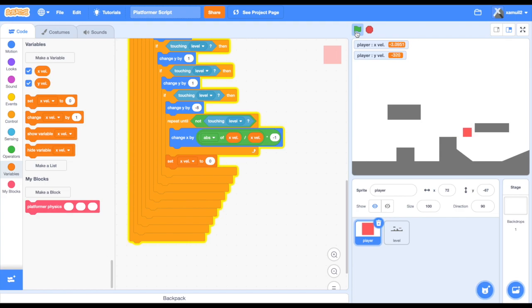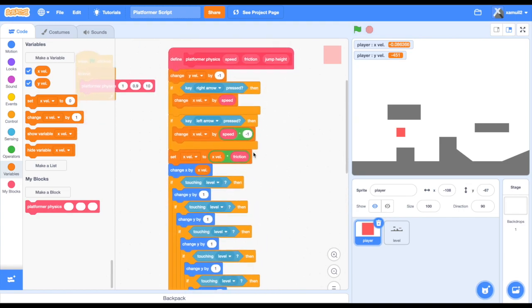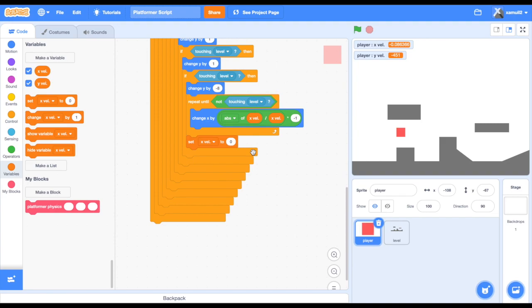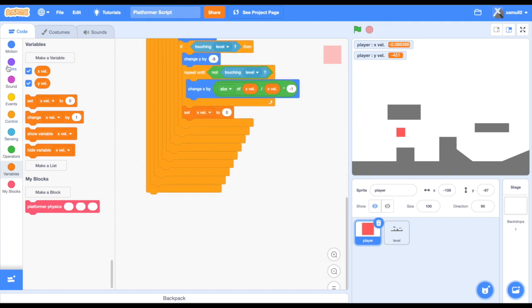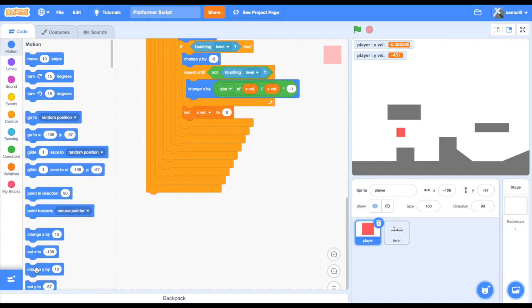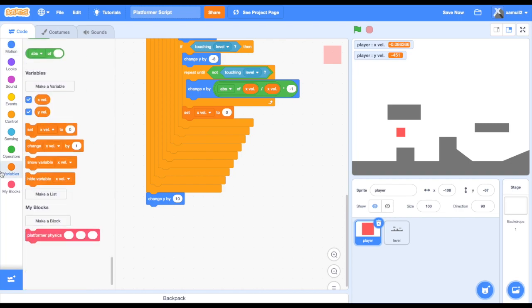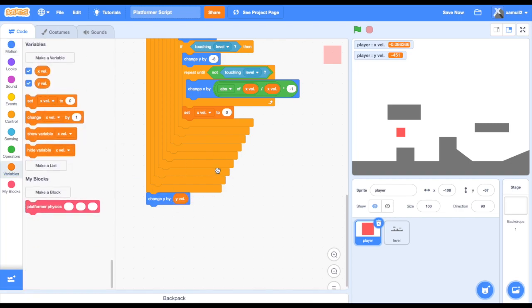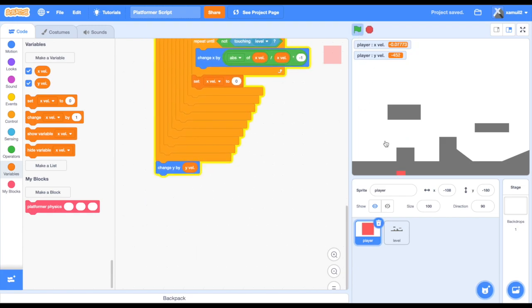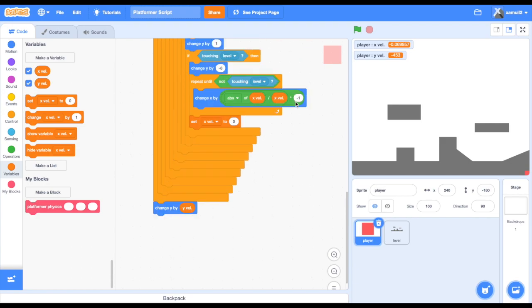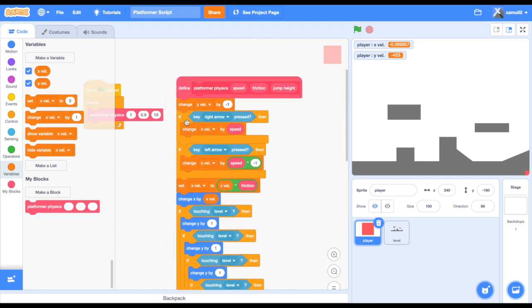Setting xvel to 0 is optional, but I like to do it because if you walk towards a wall in real life you stop rather than keep trying to walk into it. Next we are going to code in the gravity: change y by yvel. Now the variable yvel is affecting our y position. As you can see, our player does not have ground collision yet, so he just goes through the ground.